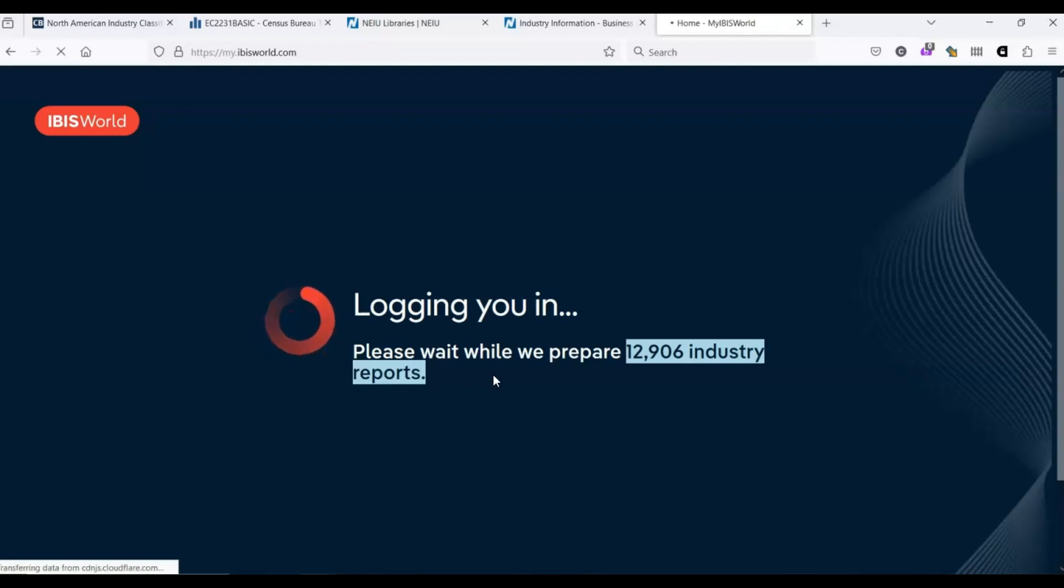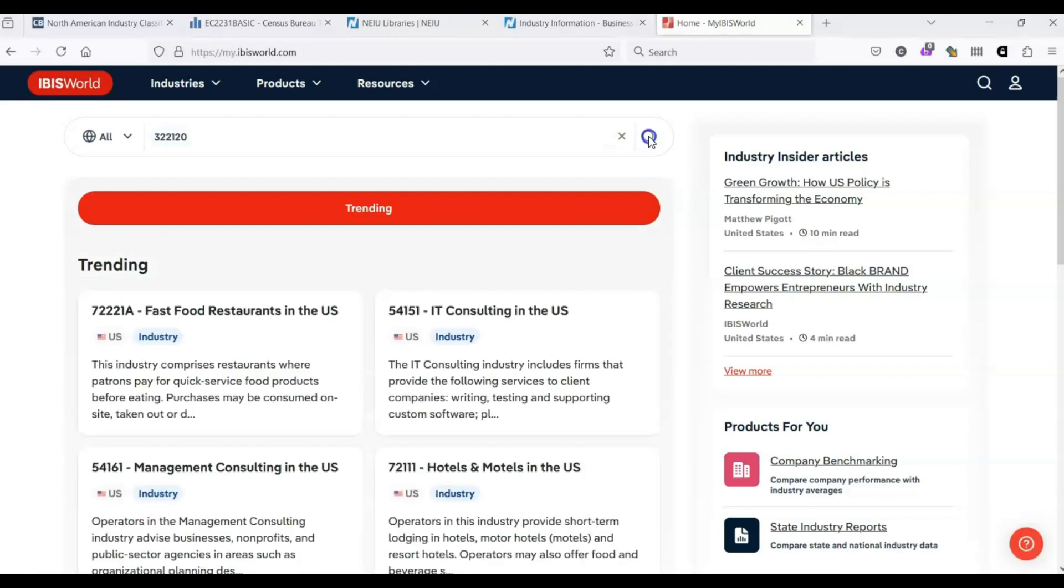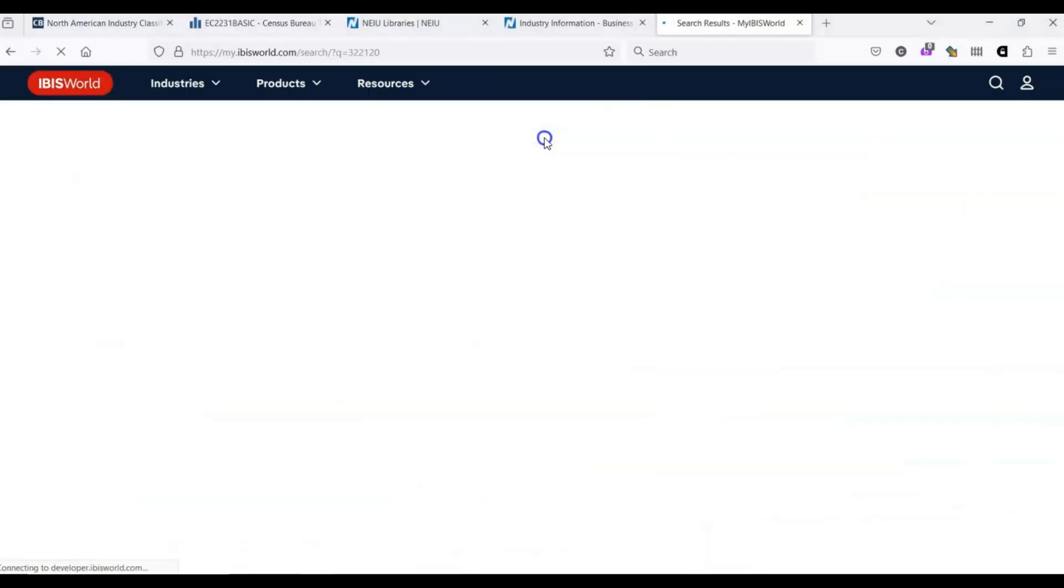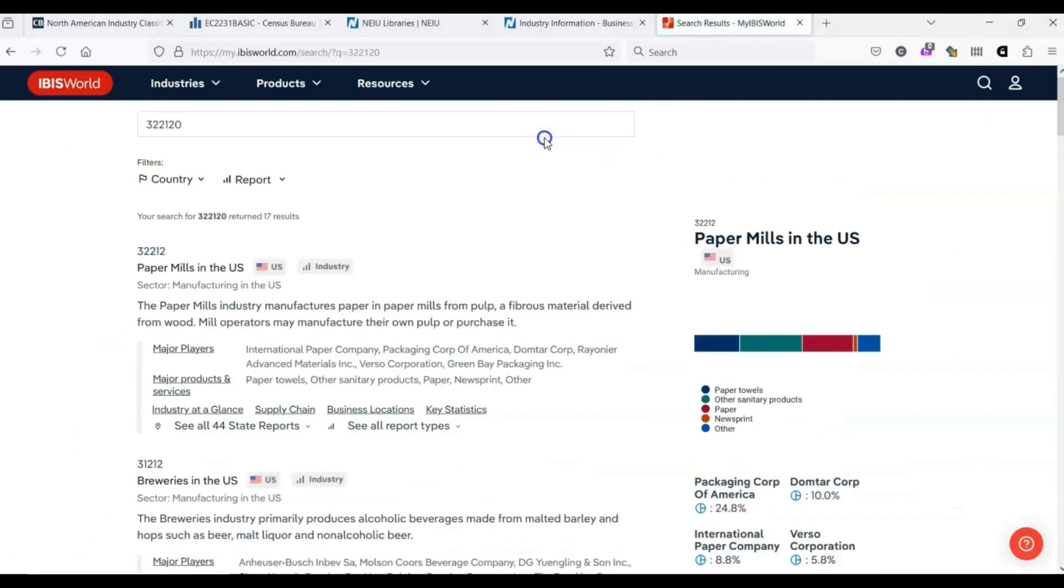Once we've logged in, we can begin our search. I'm going to enter the code that we found earlier, 3-2-2-1-2-0. You'll notice that this does not give us the results that we expected. If you scroll down, you'll notice that IBISWorld only uses 5-digit codes, which are just a little bit more broad than the 6-digit codes that are also available.